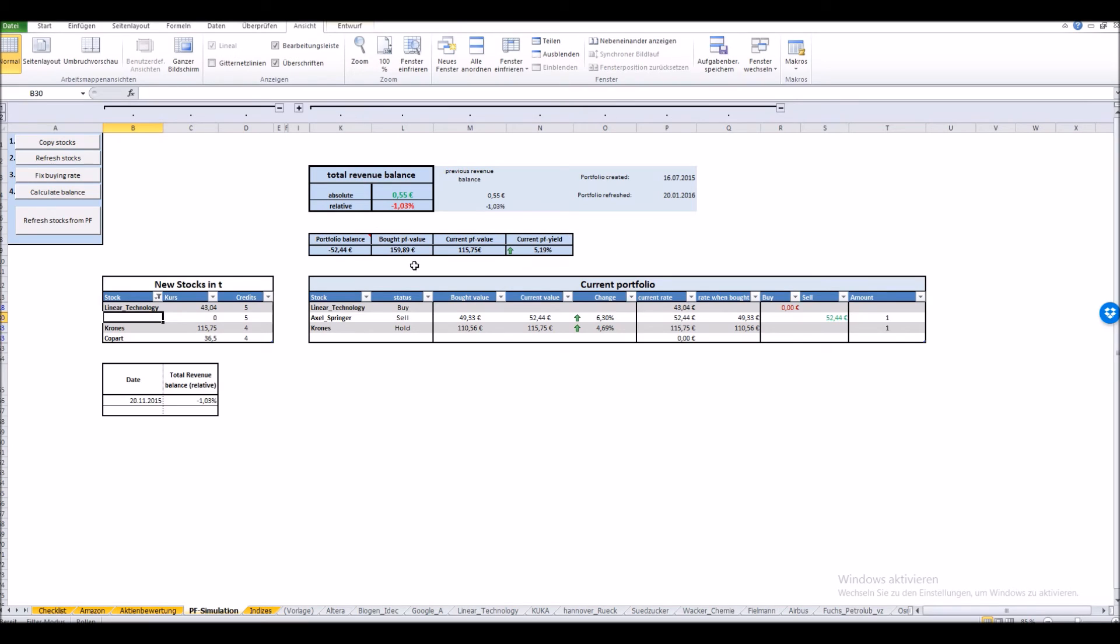These ones are just additional information. It's not essential for the workload we're doing but it's some useful and interesting information about our portfolio and the current value development.